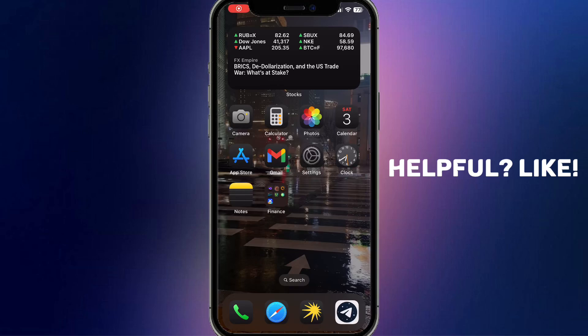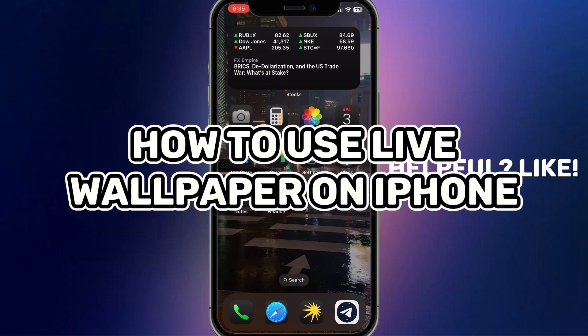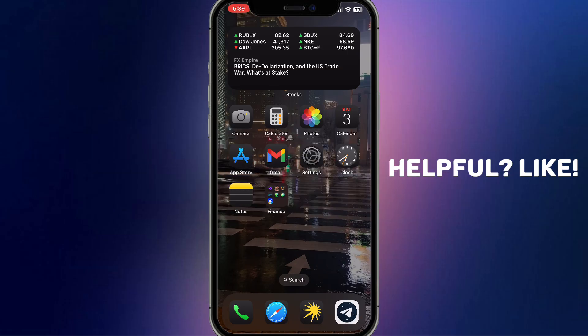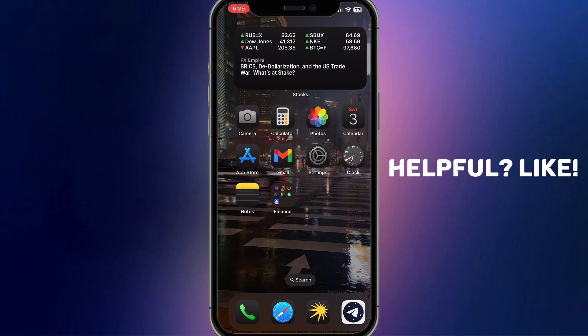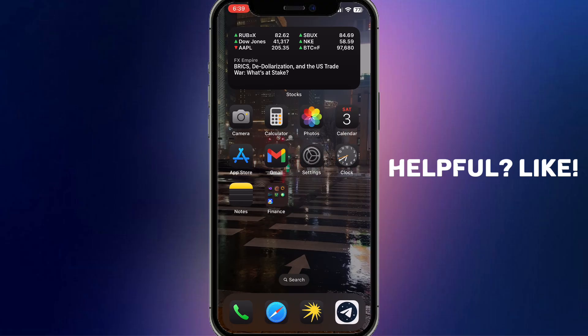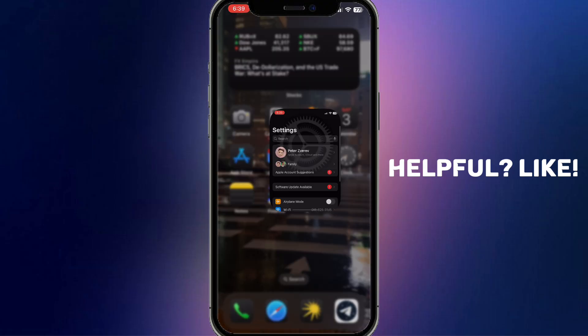Hello everyone, Pedro here. In this video I'm going to show you how to use live wallpaper on iPhone. It is very quick and easy — I'll show you how to do that, but you need to watch this video till the end so you won't miss any important steps.